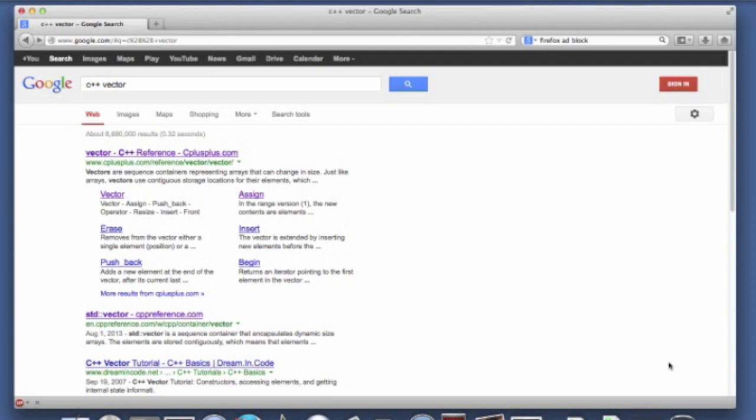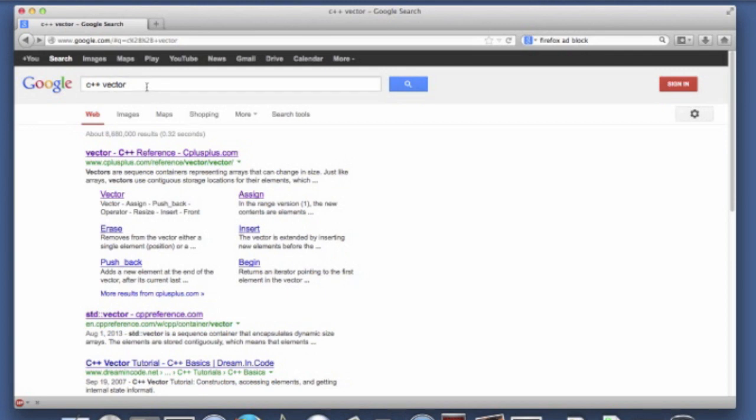If it's a class from the C++ standard library, all that stuff is online. If you're using someone else's software, usually they produce documentation. If you want to learn about the C++ vector class or any of the classes from the standard library, you can just go to your favorite search engine, type in C++, the name of the class, the name of the library, and do a search.